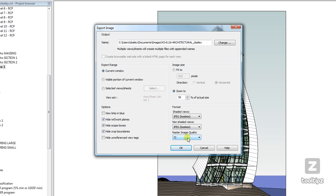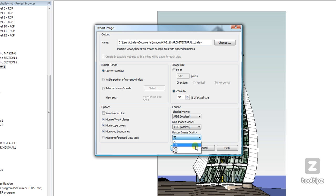And you'll also notice that my raster image quality can be modified, and so this is my DPI or dots per inch or pixels per inch. And for a good print quality, you want to be at least 300, if not 600.